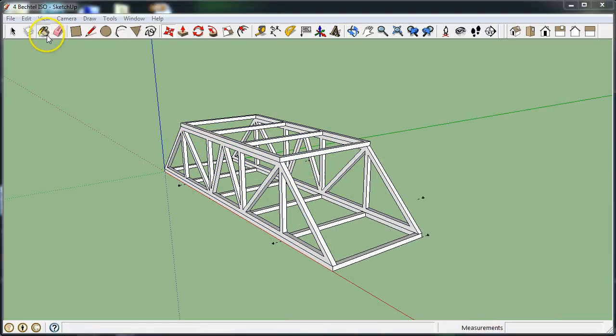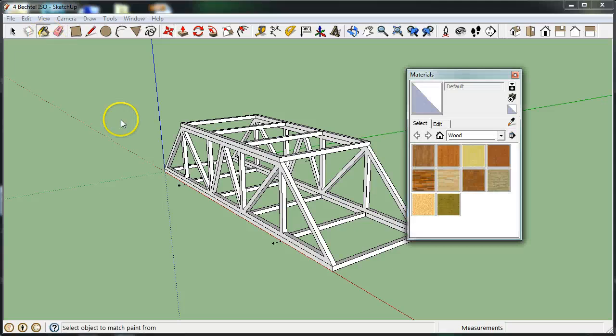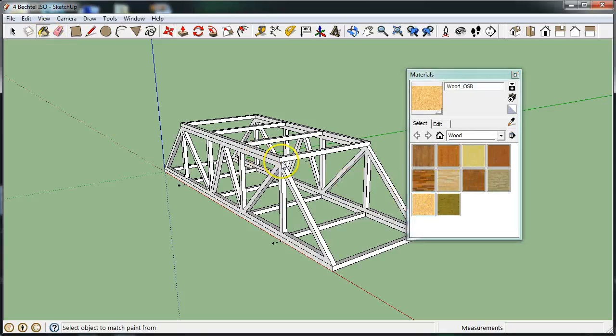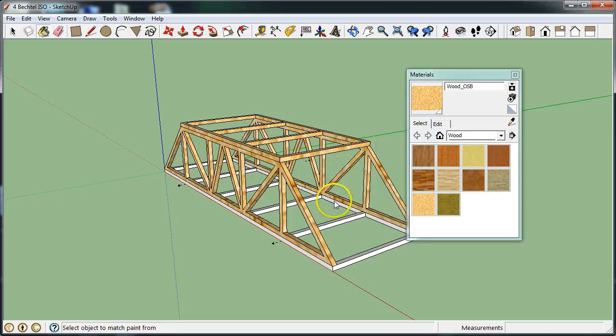Last thing that you could do is go into the paint bucket and you can actually change the color or texture for your bridge if you wish to do so.